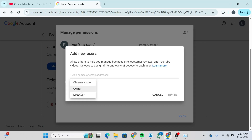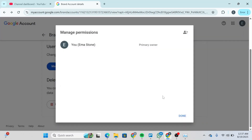Once done, select the role and click on Invite, then accept the invite from the new account. And just like that, that is how you can move one channel to another account. If you found this video helpful, give it a thumbs up and don't forget to subscribe for more helpful tutorials. I'll see you in the next video.